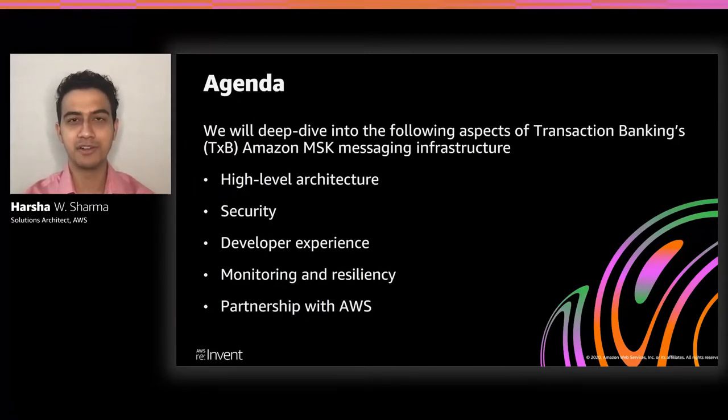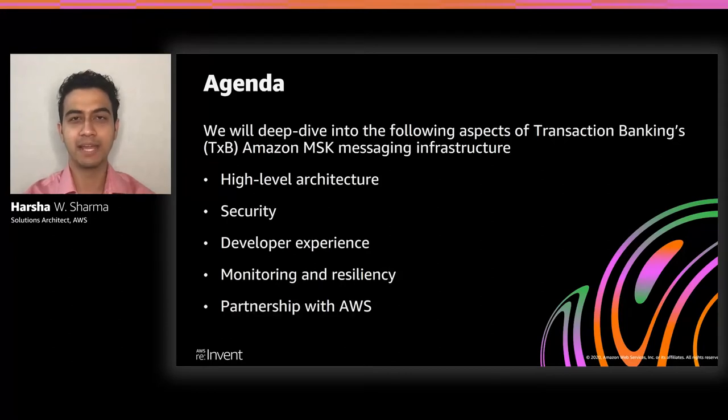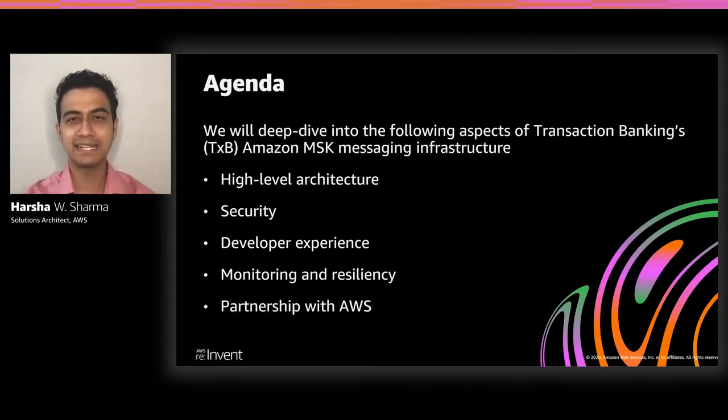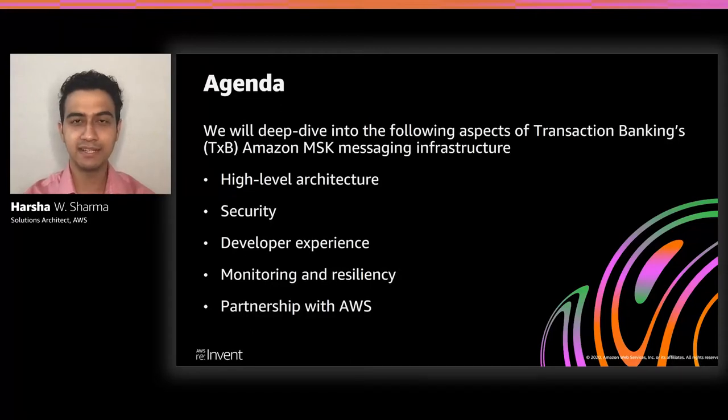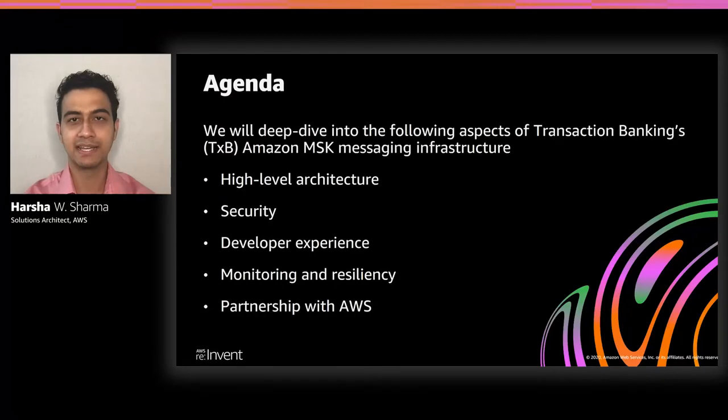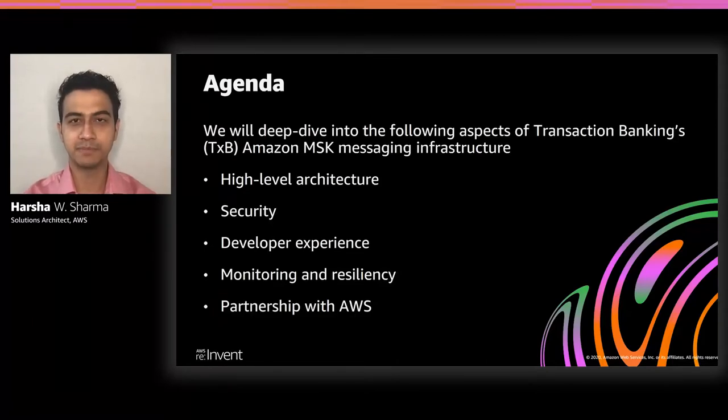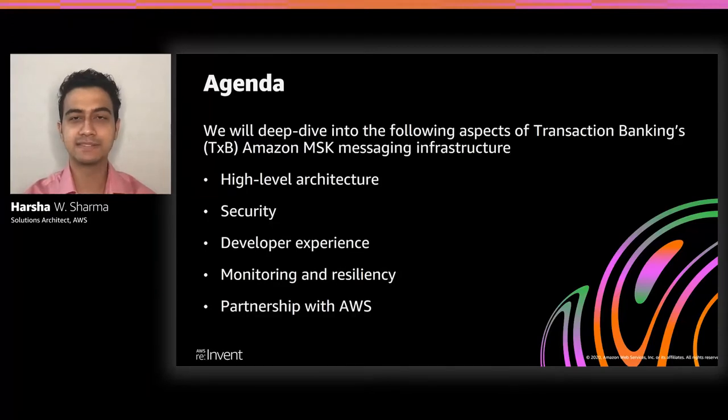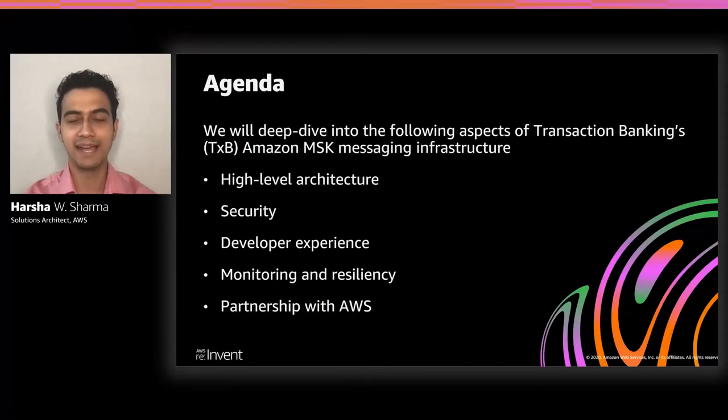We'll see how TXB achieved that by implementing interesting automation and design patterns so that developer productivity is not impacted. We'll then go into monitoring, where we'll focus on how synthetic monitoring helps the TXB platform team to have key observability on the MSK cluster. We'll take that a step forward and see how they perform game days on this MSK backbone to ensure that the Amazon MSK cluster is resilient, yet at the same time, all the operational metrics that they have in place is behaving as expected. Finally, we'll talk about how the partnership between TXB and AWS has been an important catalyst in the overall success of the project. We're really excited to be presenting the story to you all. And with that, I'll pass it on to Venkat and Arif to take you through the rest of this talk.